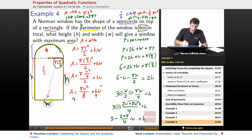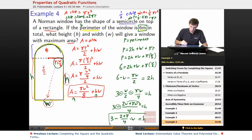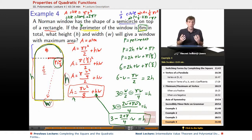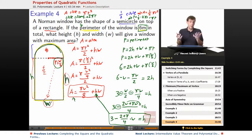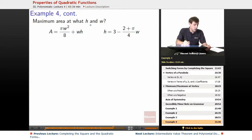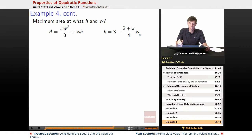Now we've got an expression for area and an expression for h in terms of w. So at this point we can plug in what we know about h into the hw term in our area formula, and we'll have area equals just stuff involving w — one variable. Since this is all about how quadratics work, it'll probably wind up looking like a quadratic.